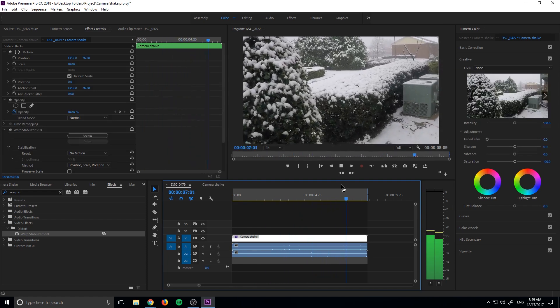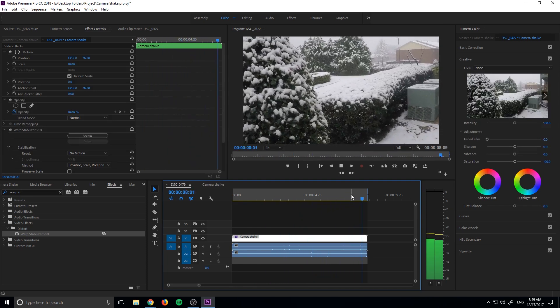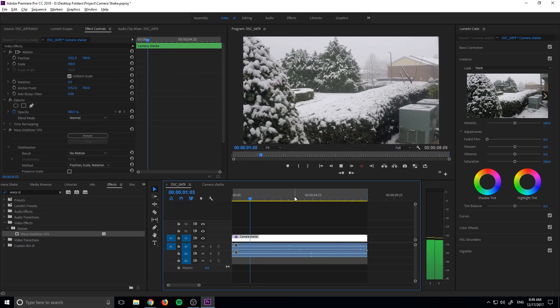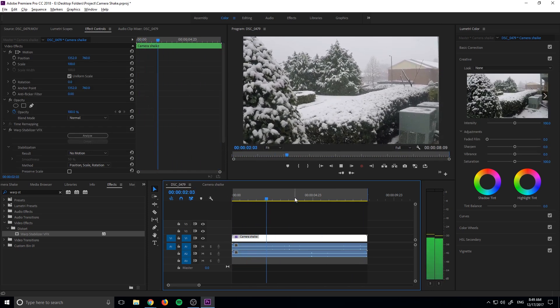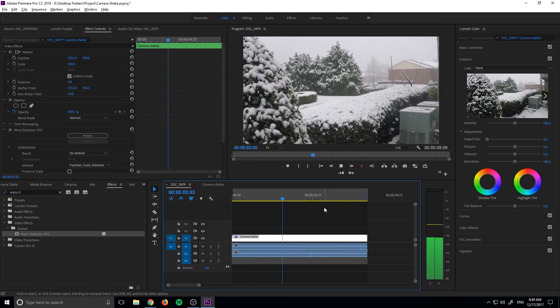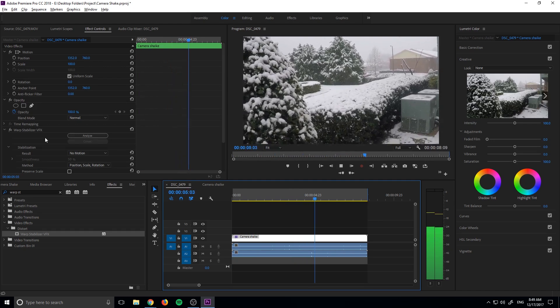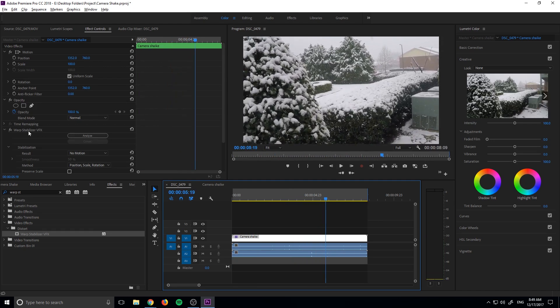And now there you have it. We have ourselves moved from a tripod shot to a very realistic looking handheld shot. And like I said, all you had to do is use warp stabilizer of all effects to do it.